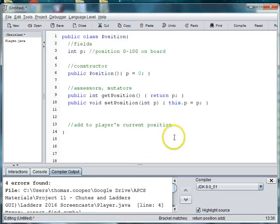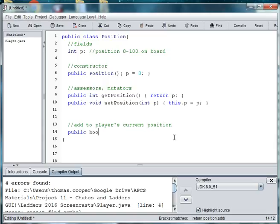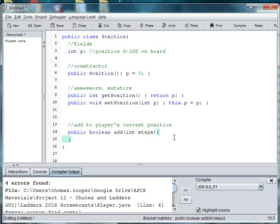This is what we're going to create right now is that position method. So let's say public boolean add. And then we want to add a number of steps. And we made the method boolean because we're either going to add steps, add to our position, or we're not.